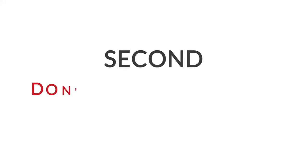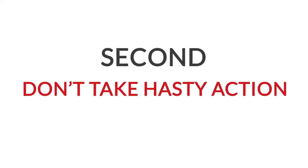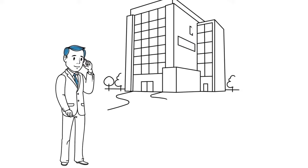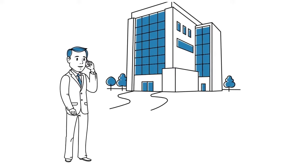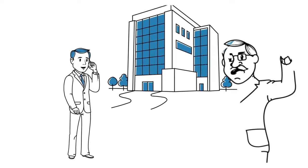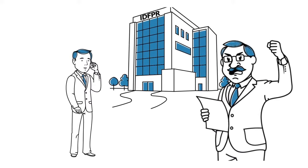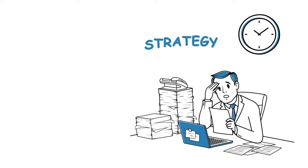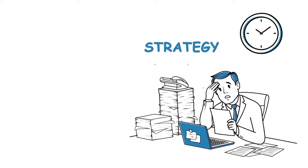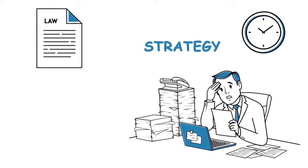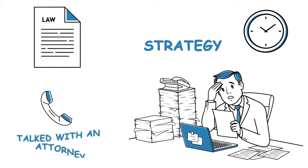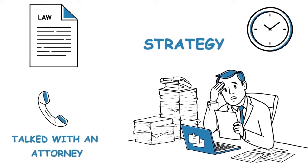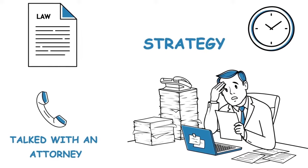Second, don't take hasty action. Refrain from calling IDFPR and do not contact the individual who filed the complaint. In the minutes and days after getting a notice, you will not have thought out a strategy, researched the law, or talked with an attorney. Don't make matters worse.